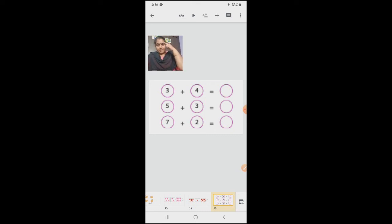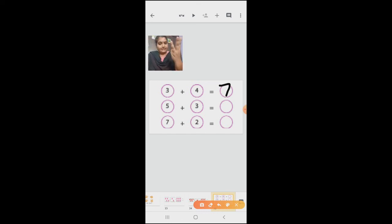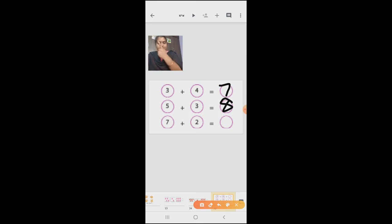Can we do again? Three in the mind, four on the finger. After three: four, five, six, seven. Five in the mind, three on the finger. After five: six, seven, eight. Seven in the mind, two on the finger. After seven: eight, nine.